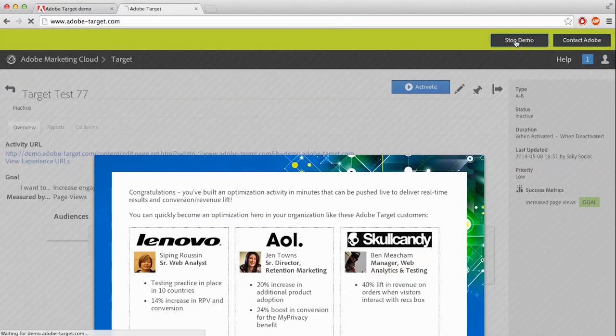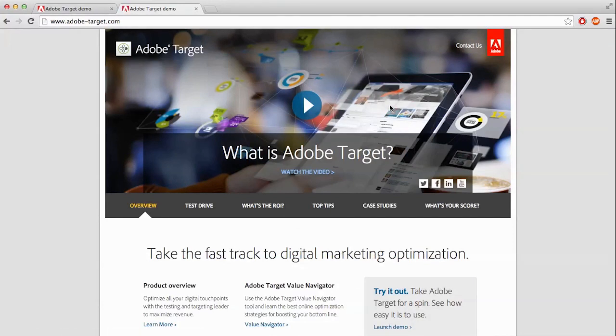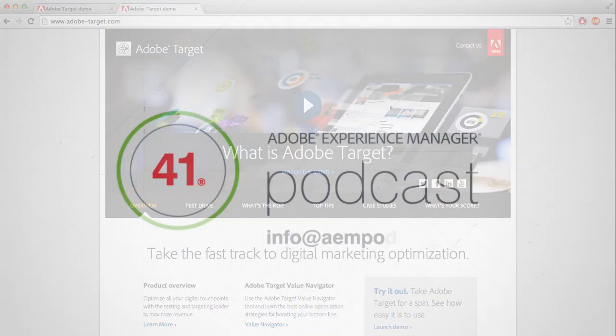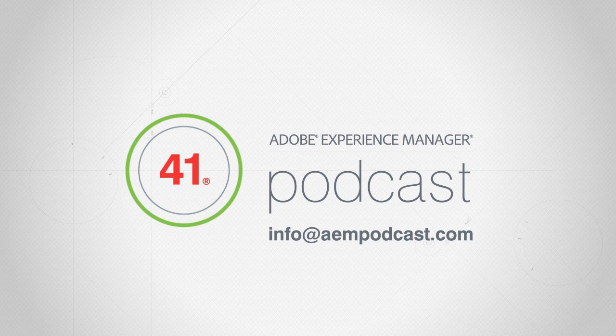Well, that's it. I hope that this has been helpful and has given you an overview of what the Adobe Target can do. If you have any questions about this or future podcasts, please contact us at info at aempodcasts.com Thank you very much.